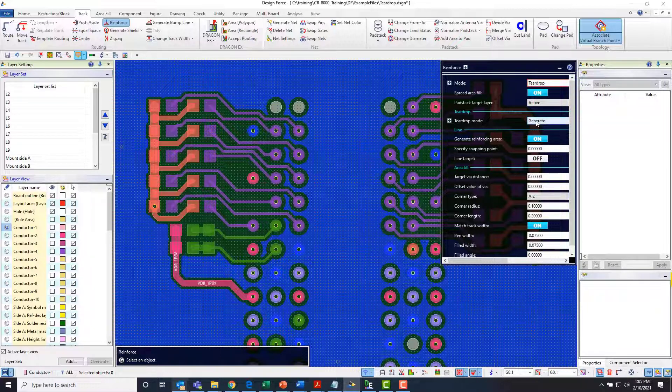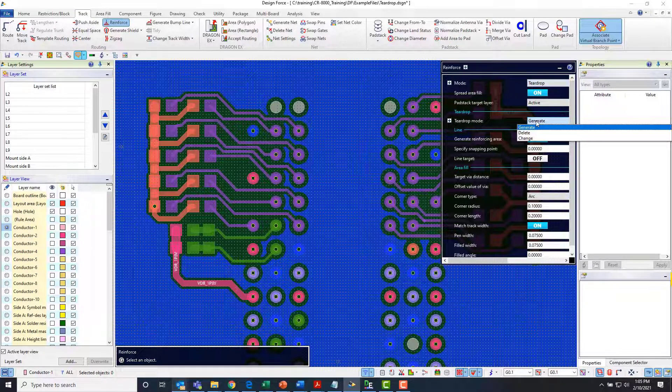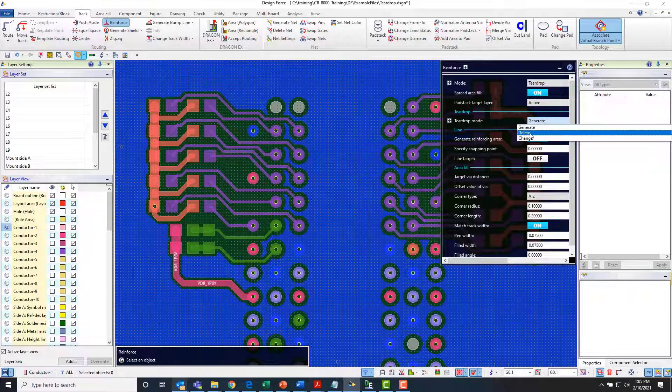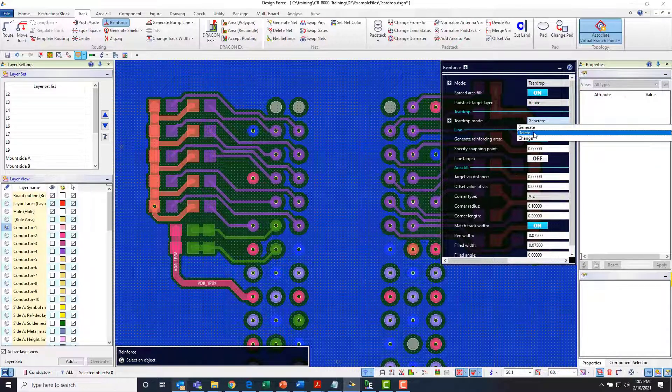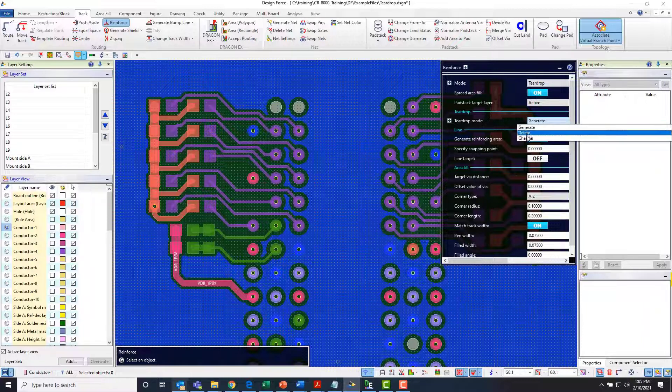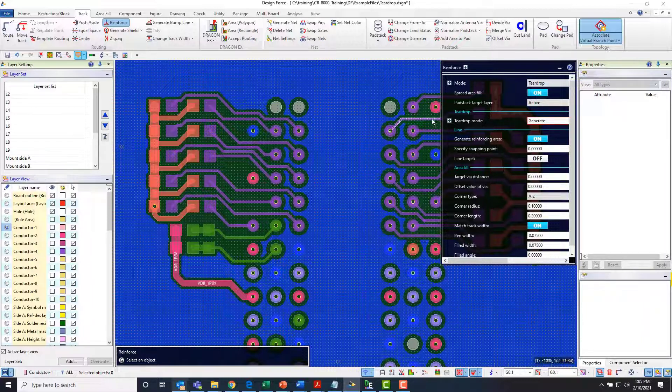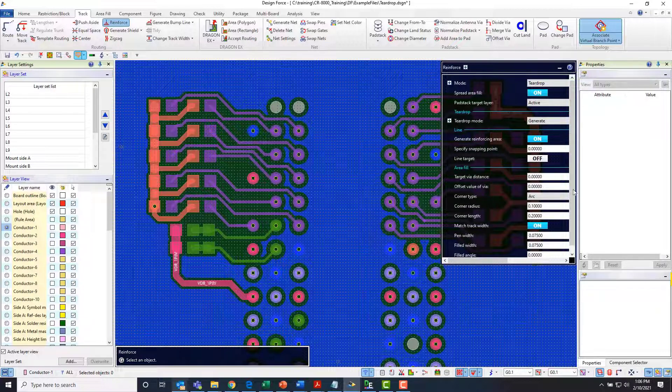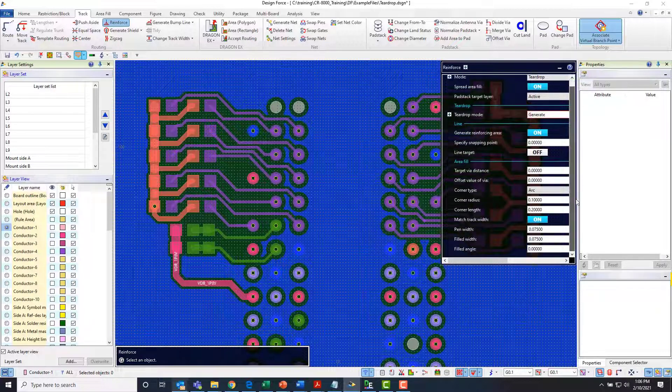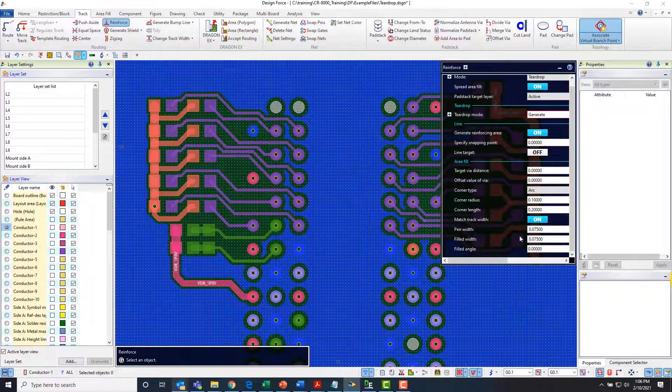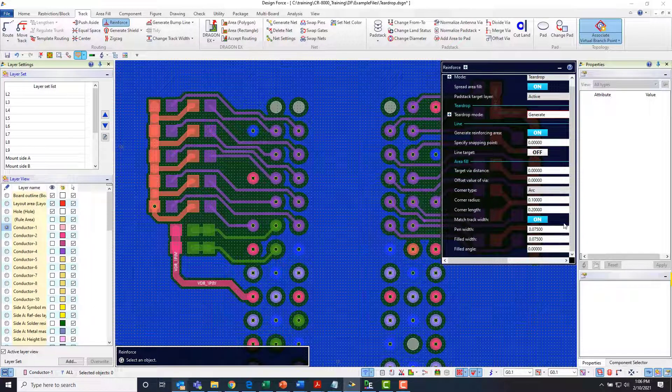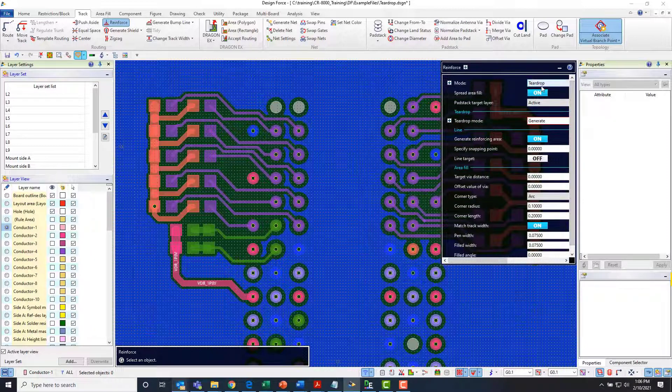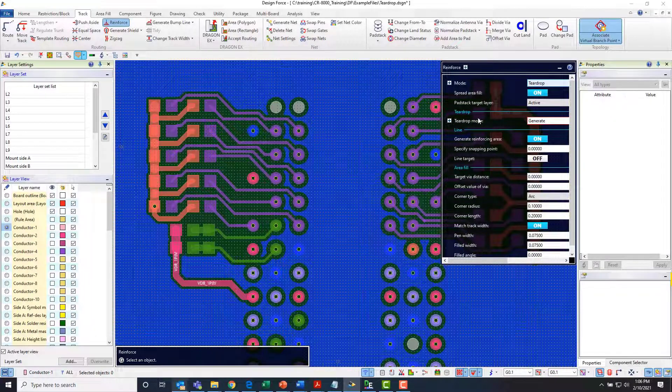And then we've got different modes here so I can generate teardrops or I can delete teardrops or I can change teardrops. Any of those three modes can be active. And then I can generate either this line reinforcement area fill reinforcement and I can set the parameters for those if I want to use those specific options. In this case I'm just using teardrop.